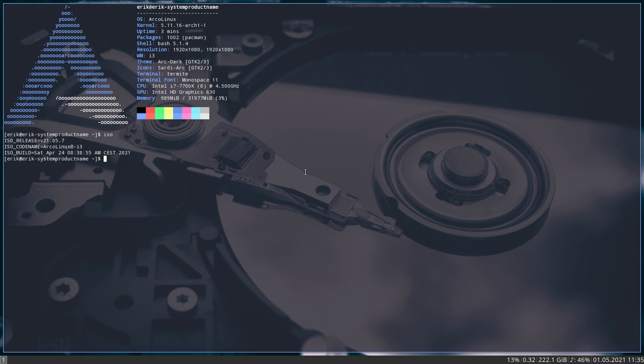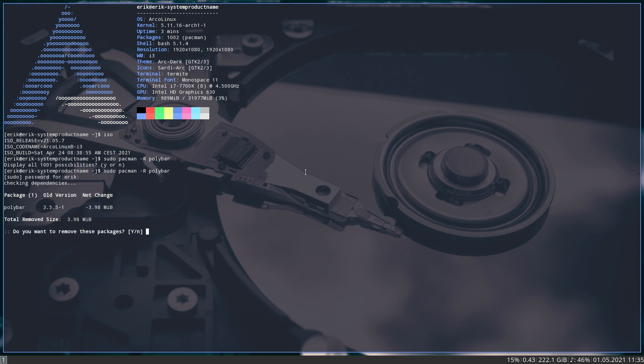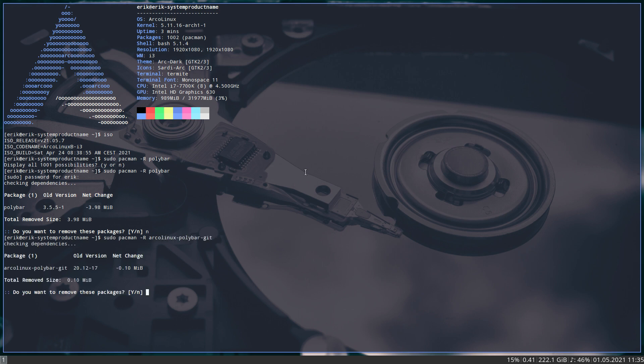So first thing is, do we have Polybar? Let's have a look if it's installed. If it's installed, I can remove it. So Polybar, basically yes I can remove it. I'm not going to. Is the configuration of Polybar installed? Sudo pacman minus remove ArcoLinux Polybar git. I can remove it, so it's installed.